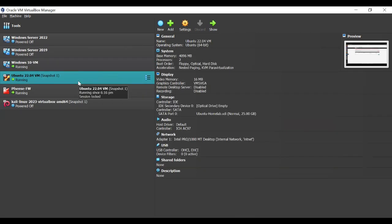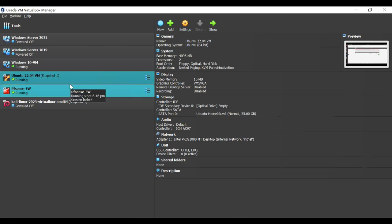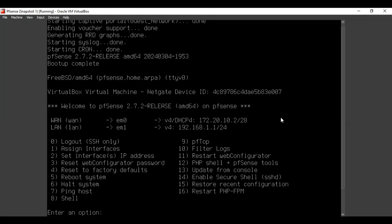Once this is done, power on your virtual machines starting with the PFSense firewall. Once your PFSense firewall boots, you should have a console interface with options. Two things are very important: you should have a WAN connection with an IP address and a LAN connection, which is normally a static IP address. If any of these are blank, it means you have not assigned interfaces or an IP address.